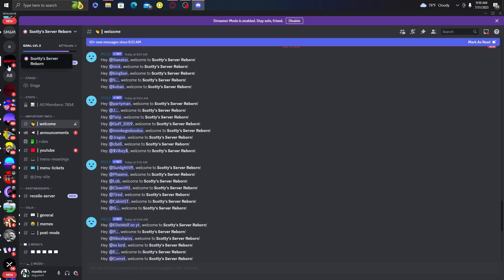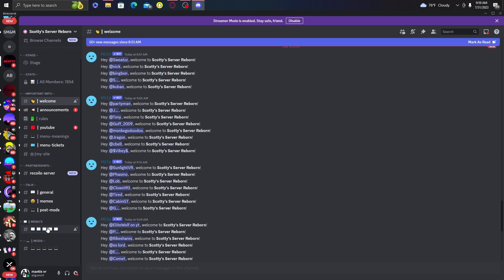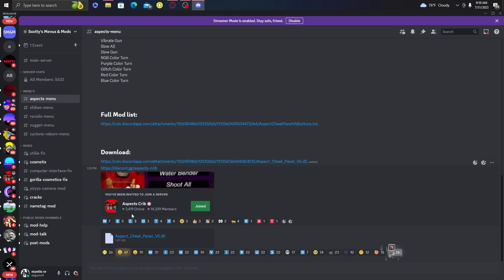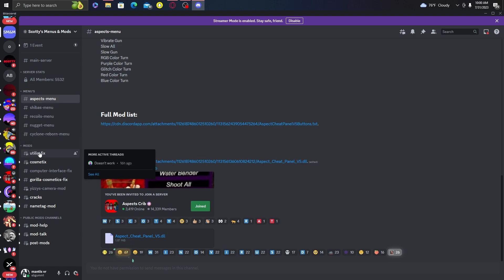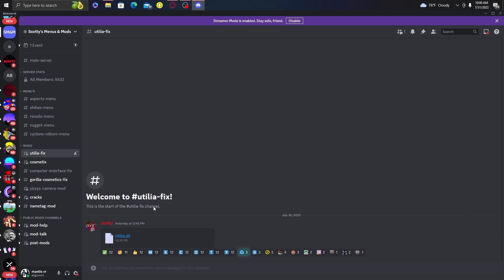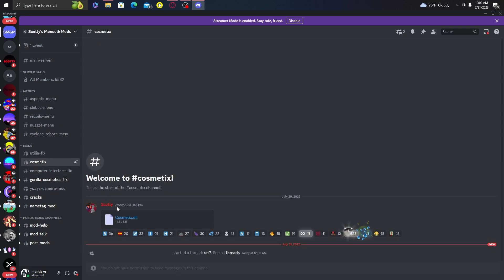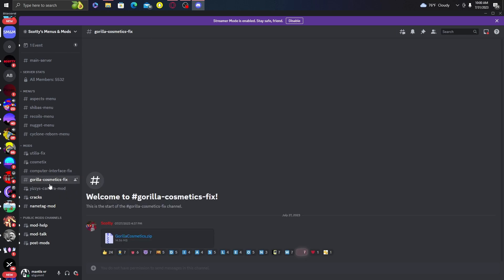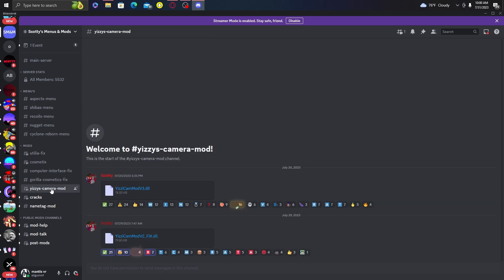Go to Scotty's Discord — I'll put the server link in the description. Go to the Menus section where it says Menus, then click Scotty Menus and Mods and join. Then join Aspect's Crib if you want the mod menu. Go to Utilia Fix, download it, and put it in the Utilia folder inside Plugins like I taught you earlier. If you want cosmetics — note they're client-sided so only you can see them — download that and put it in Plugins. There's also a Computer Interface fix and a Gorilla Cosmetics fix. The camera mod I use for all my videos is the v2 fix — download that one and put it in the Plugins folder.